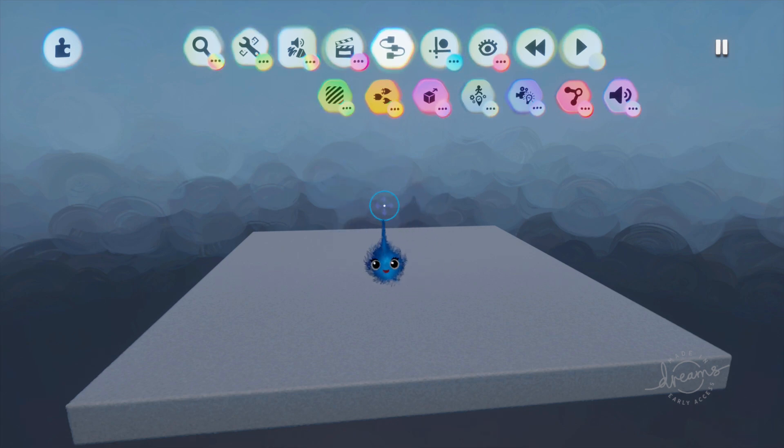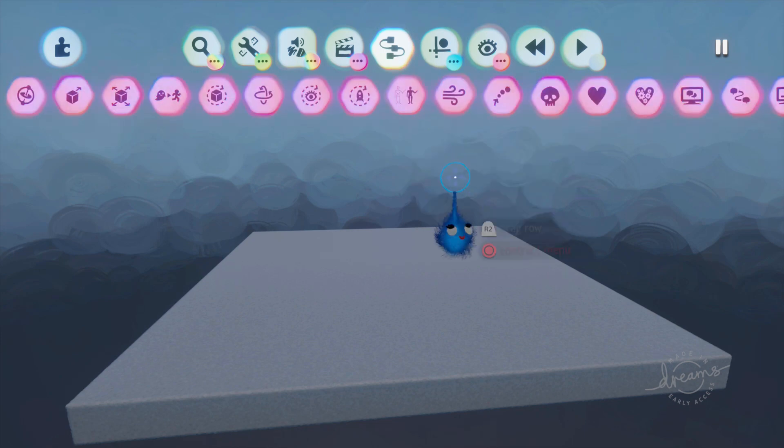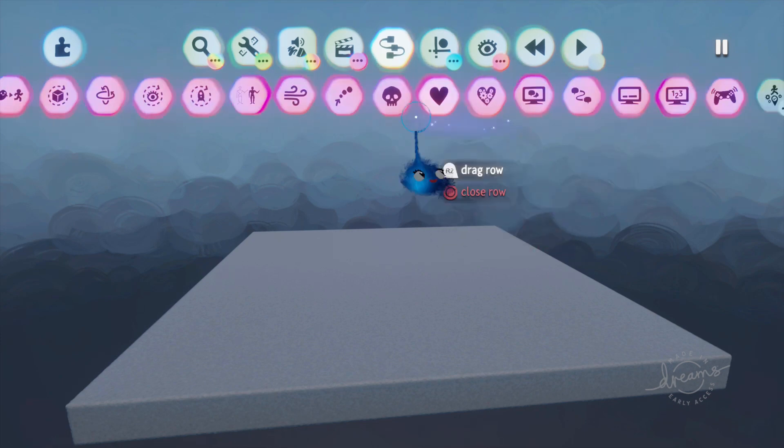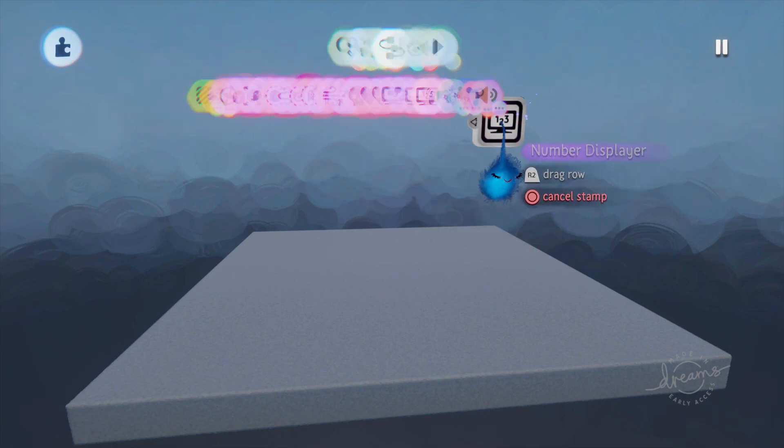Hi, it's LadyLexUK and this is a Dreams gadget tutorial. We're doing movers and outputs. We've got to the last but one.